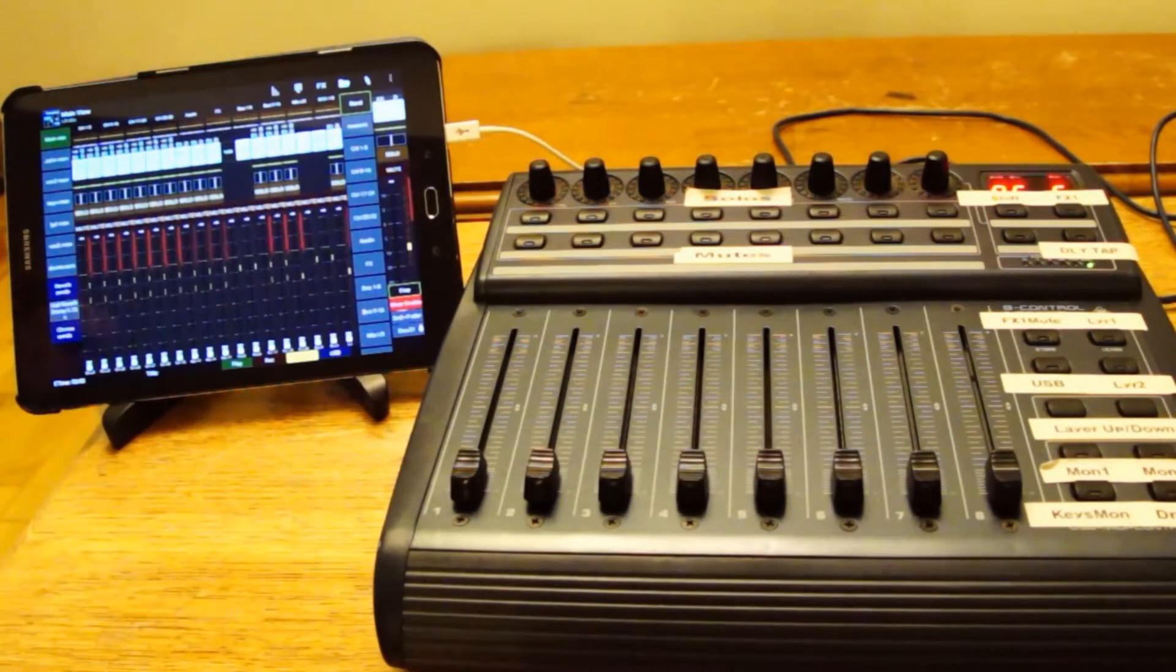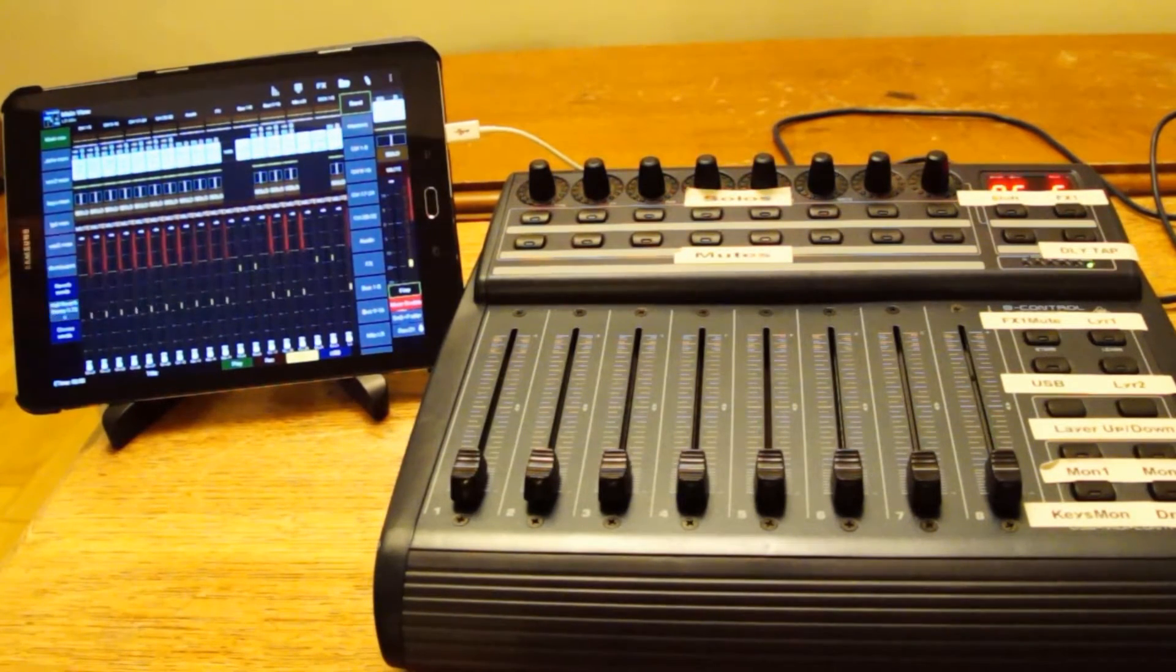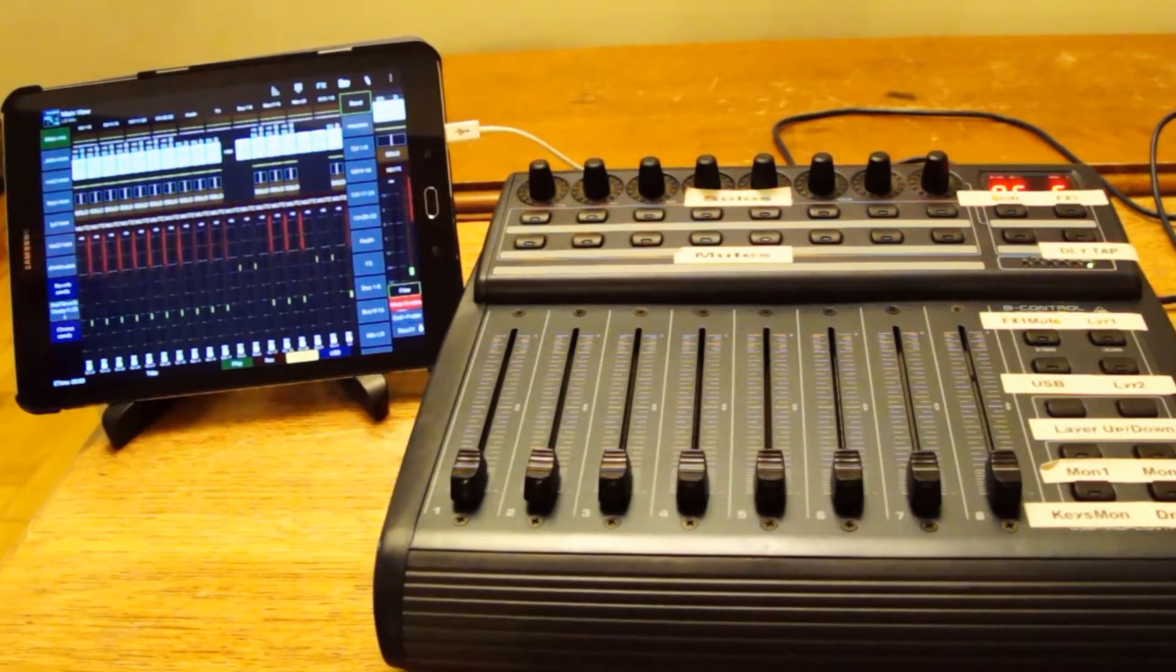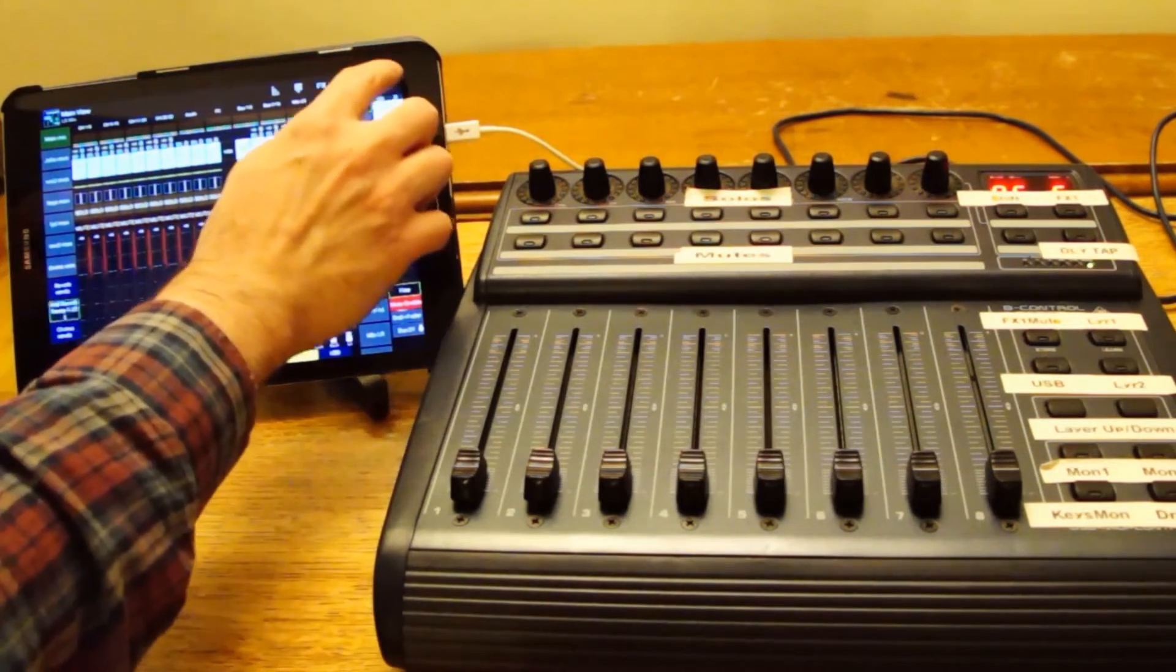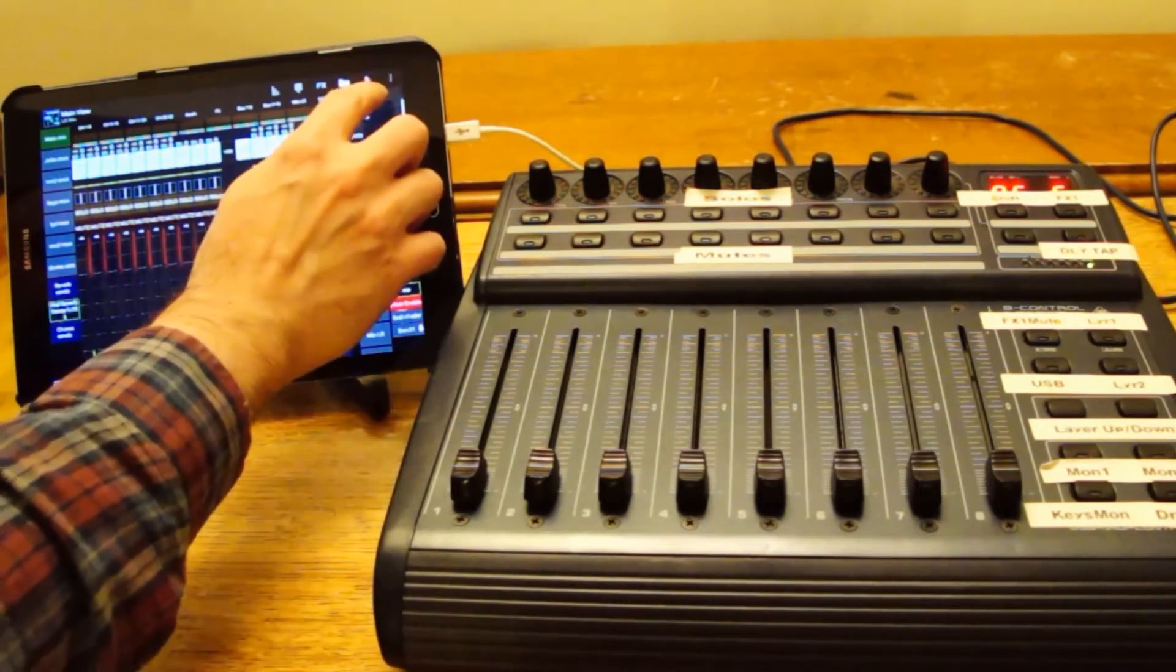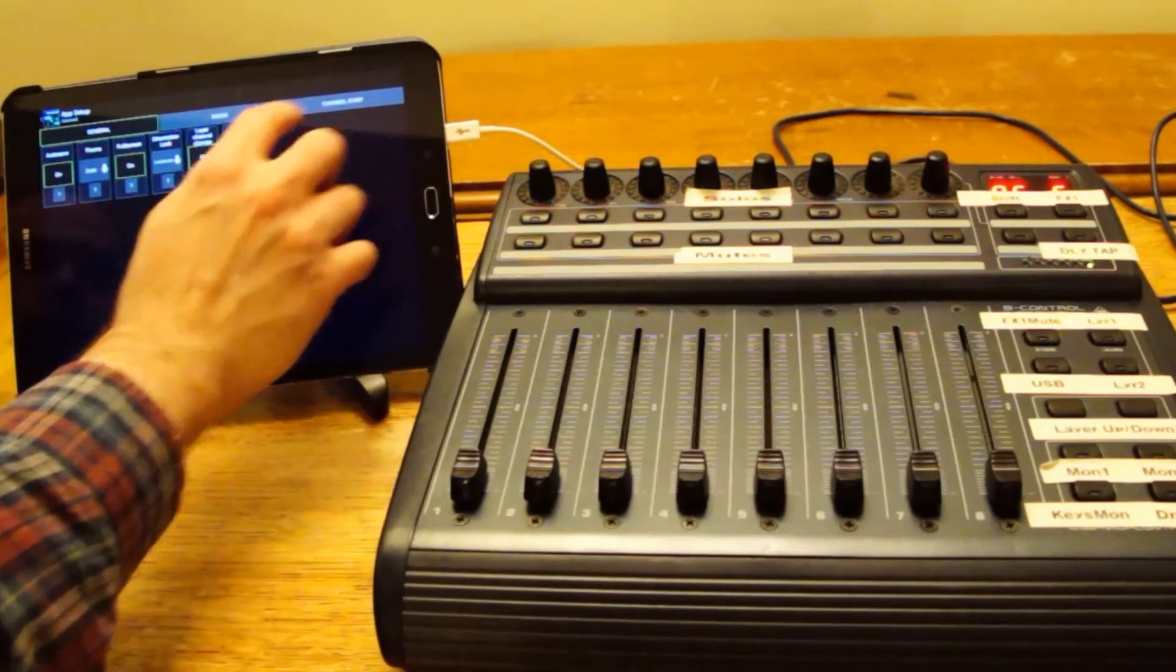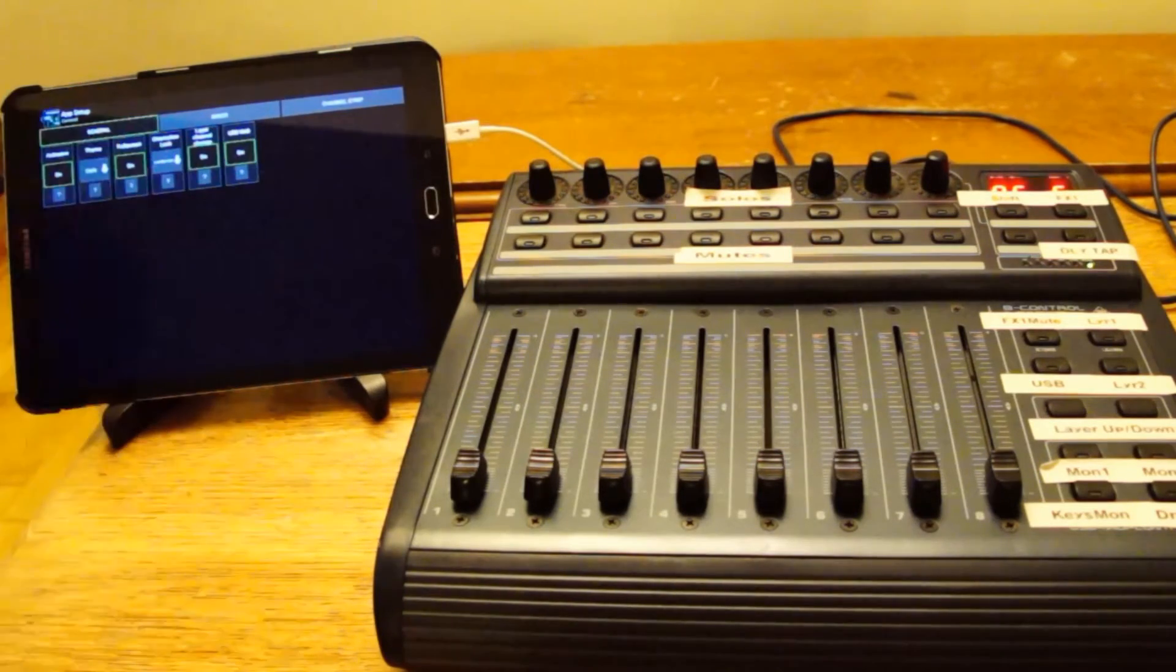I'm using Mixing Station in offline mode because I don't actually have the X32 with me here. To make Mixing Station work with this you need the Pro version and you need to switch USB MIDI on.